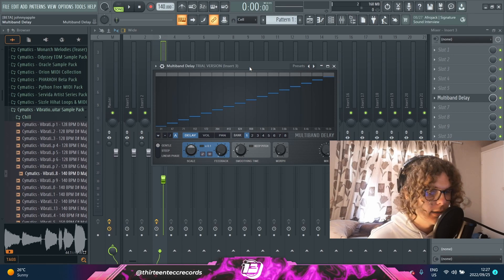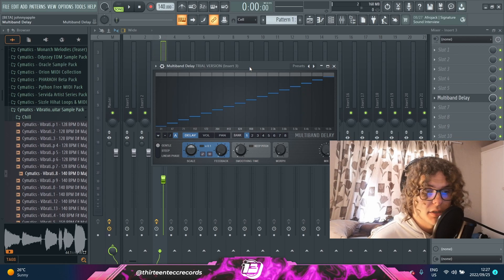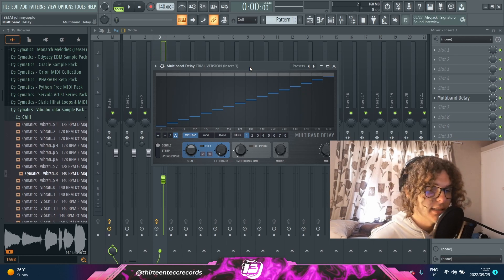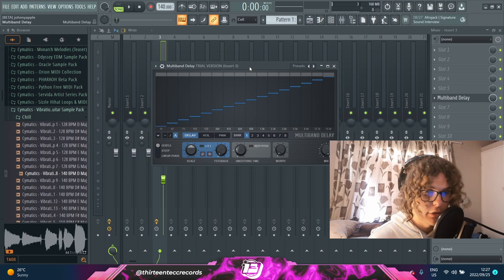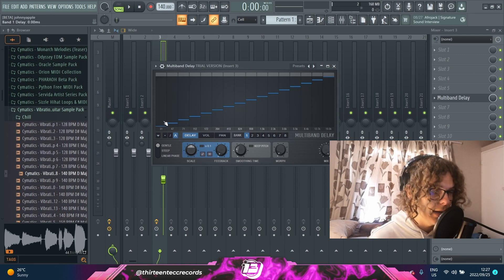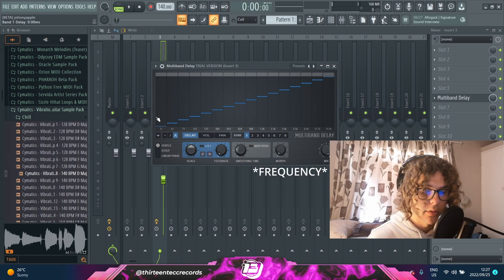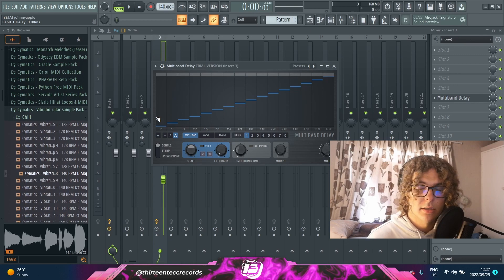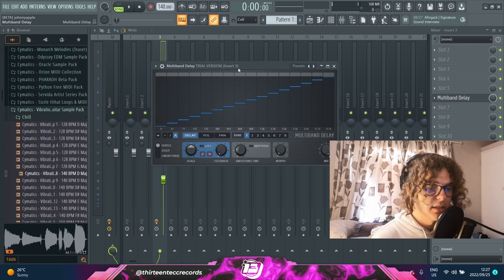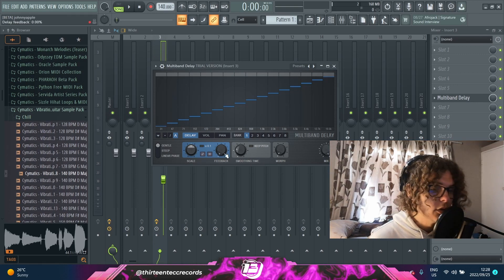It's definitely a different take on delay. The main feature that is really interesting to me is that you have a full spectrum of audio that you can tweak around with, so you can add a specific amount of delay to a specific frequency in your mix and it'll affect it accordingly. There's also a bunch of parameters to play around with.